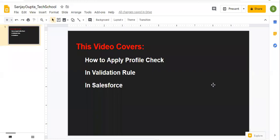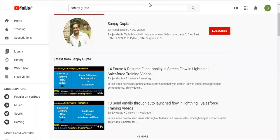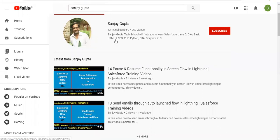Hello friends, I am Sanjay Gupta. I welcome you on Sanjay Gupta Tech School. In this video I am going to demonstrate how you can apply a profile check while creating a validation rule in Salesforce. If you want to watch Salesforce training videos, you can search my name Sanjay Gupta on YouTube and follow my channel.